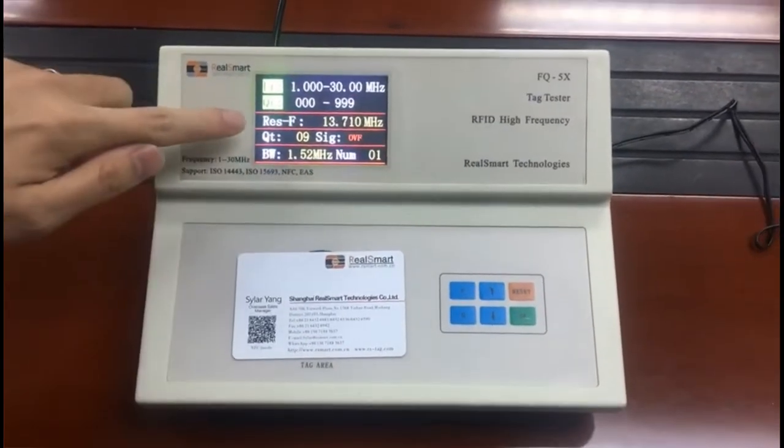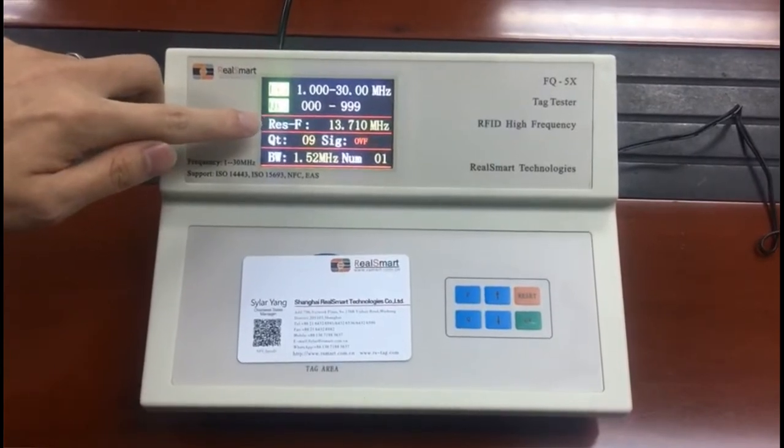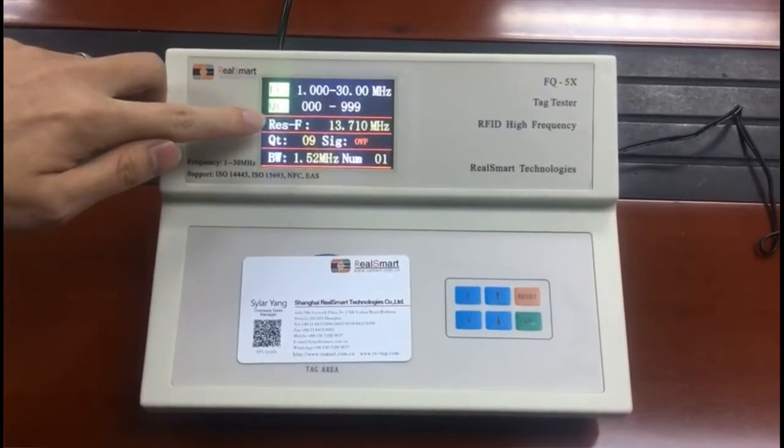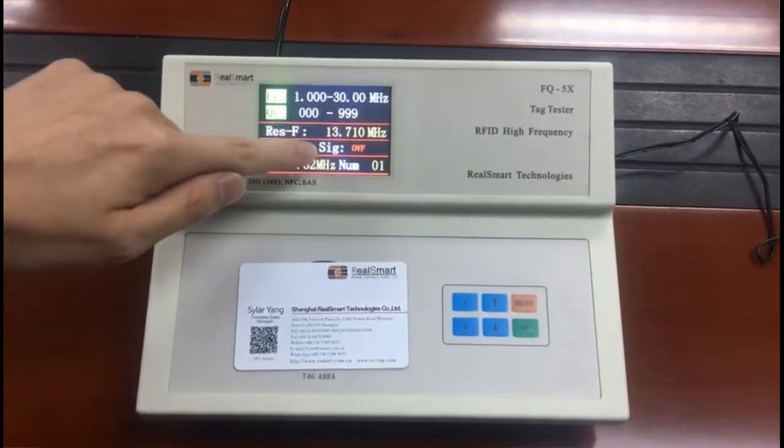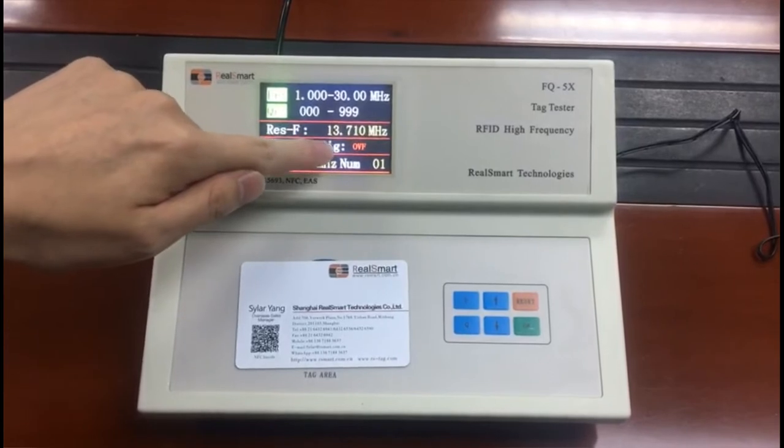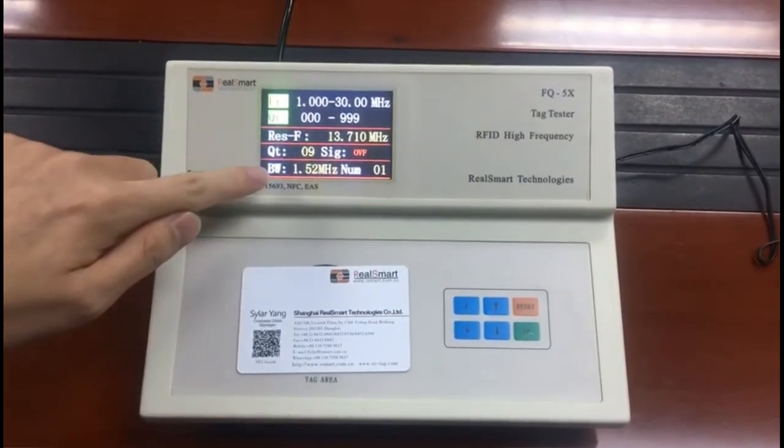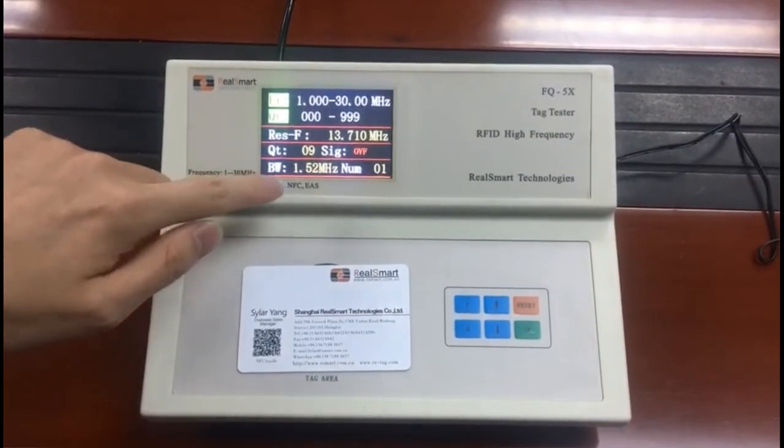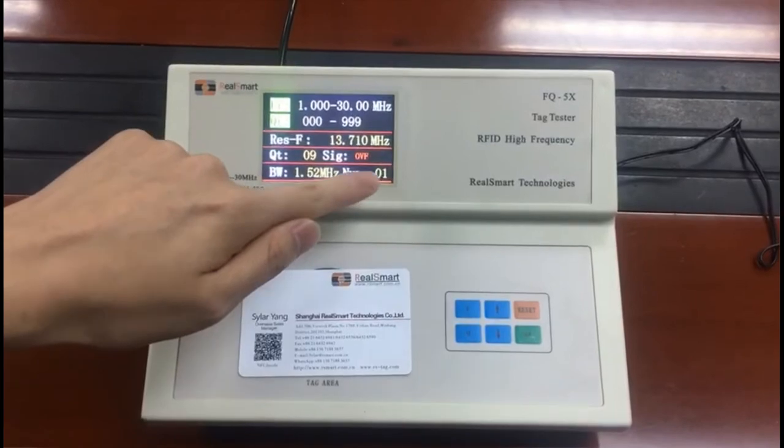Here is the test result. This is the frequency, Q value, signature, and bandwidth. This is the test numbers.